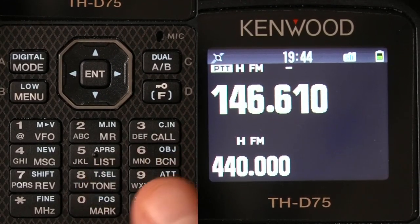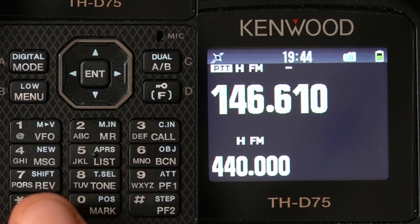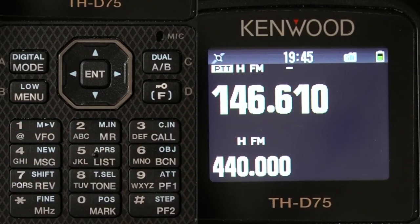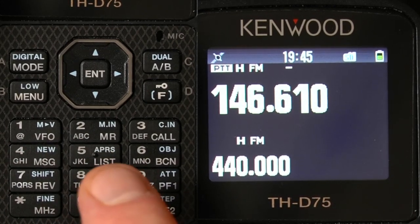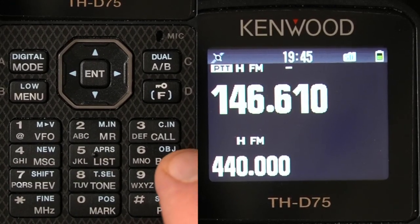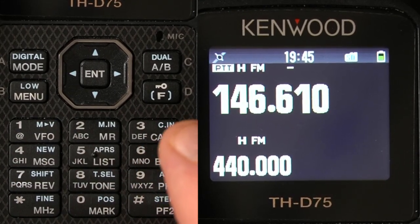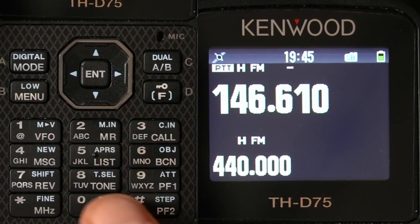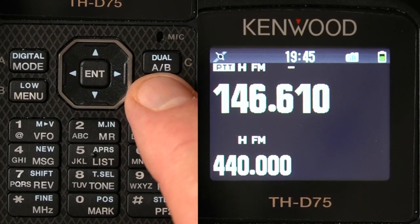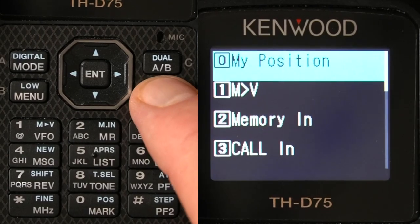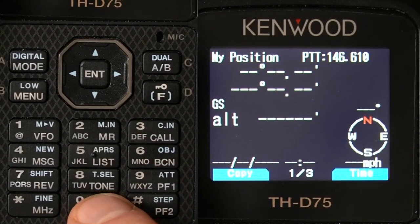First thing you've got to remember about the layout of the THD74 is there are primary functions that just by hitting a key you can do — like tone, reverse, you can turn beacon on, and you can go to VFO. Those primary functions are in white. Secondary functions, which are in a kind of light blue, you access by hitting Function and then whatever that function is.